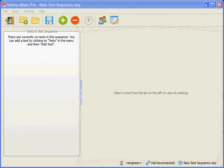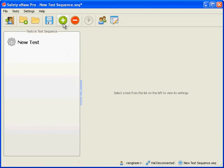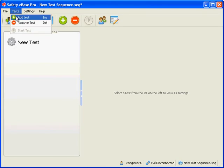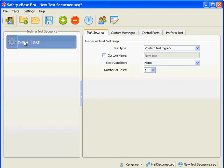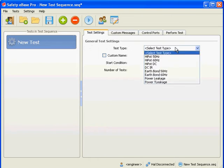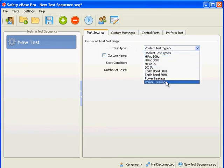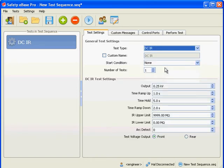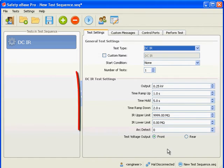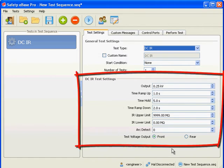Let's go ahead and create some tests now. Click the green plus button in the toolbar or select add test from the menu. Now select the test to view the test settings on the right. We can choose the particular type of test from the drop down box here. Let's choose an insulation resistance test. The settings specific to the insulation resistance test are shown underneath the general test settings.